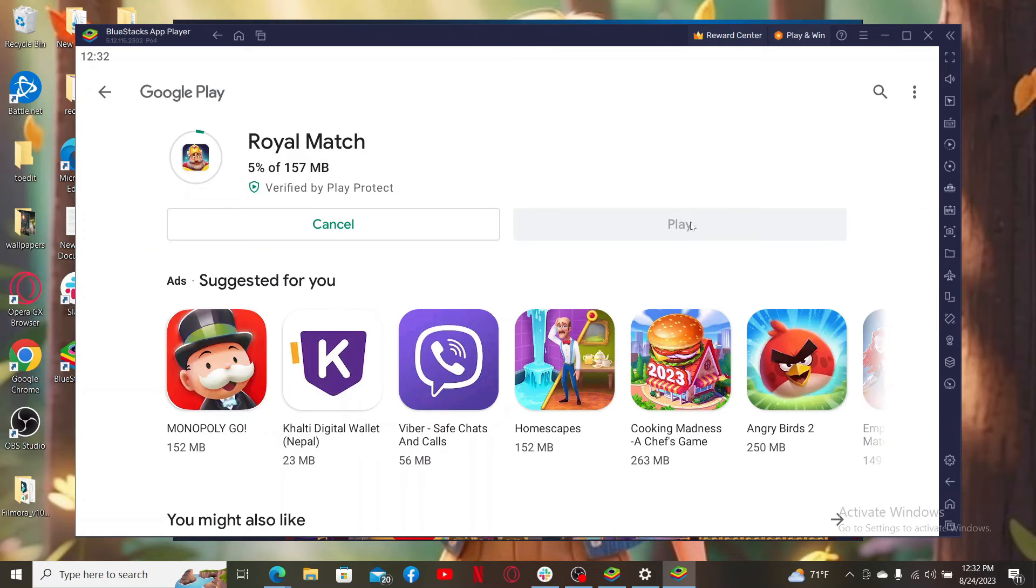That is how you should be able to download Royal Match on PC.